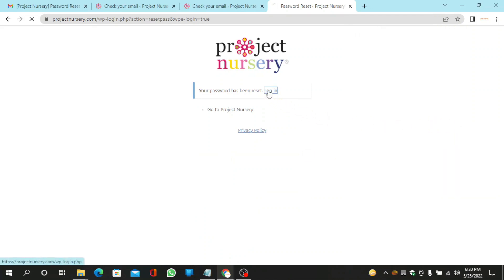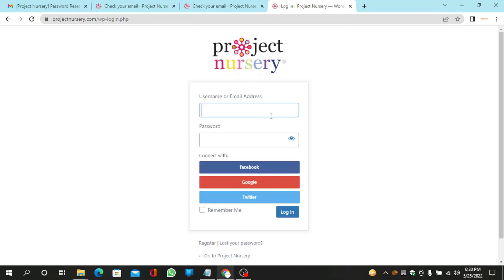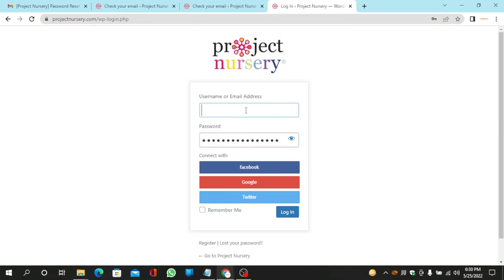Then go to the login page and login to your account.